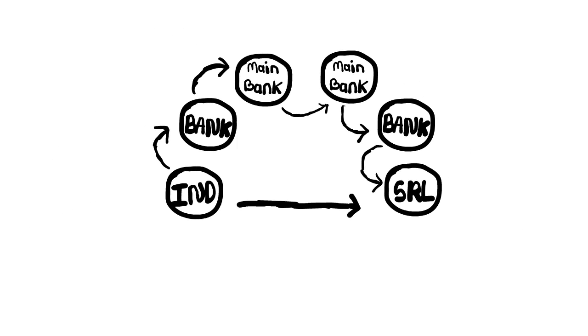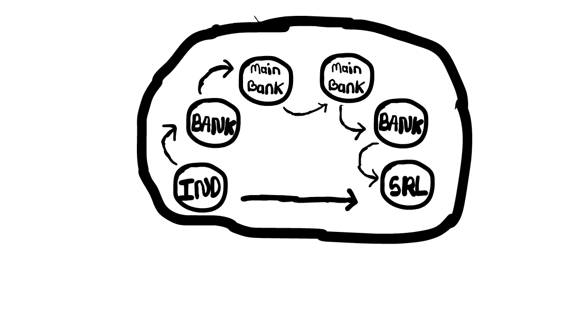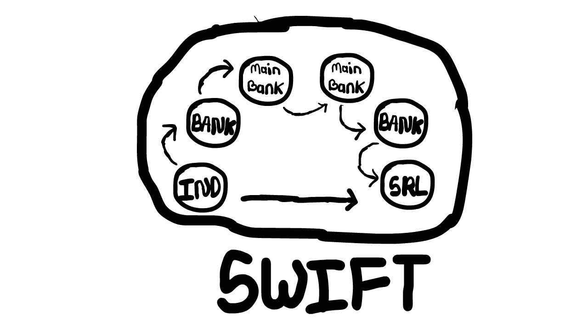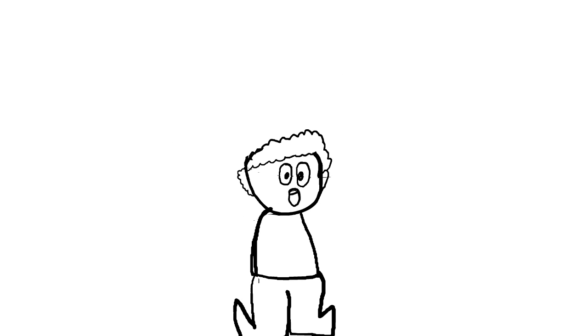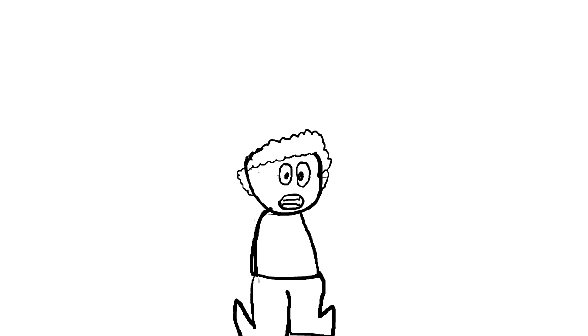So this whole thing is called SWIFT. I hope you understood why the US economy is strongest till now. See you in the next one. Bye bye!